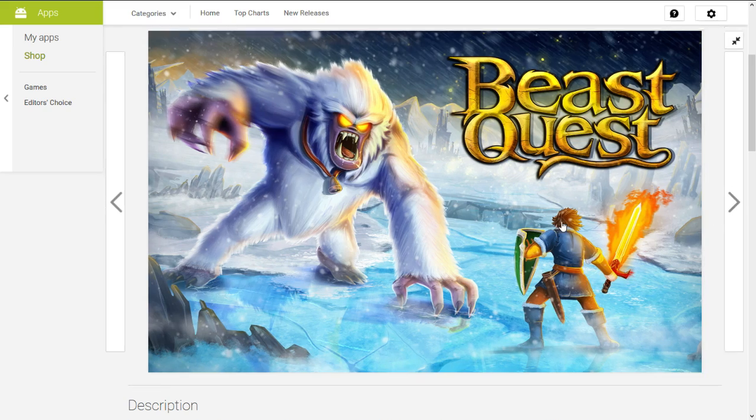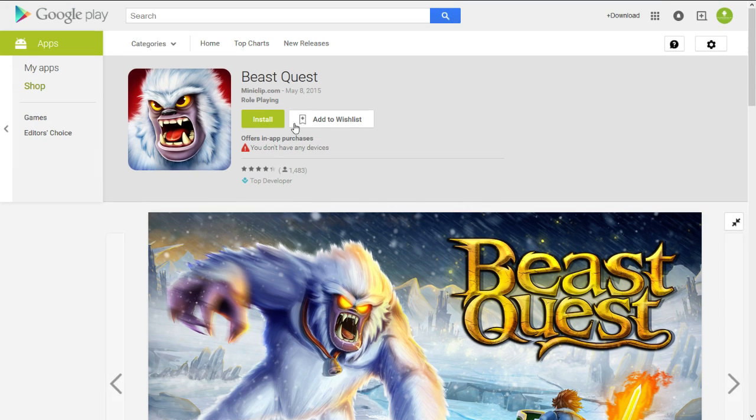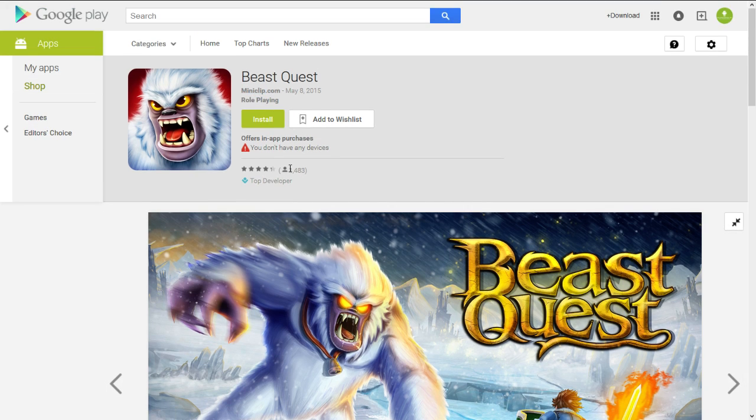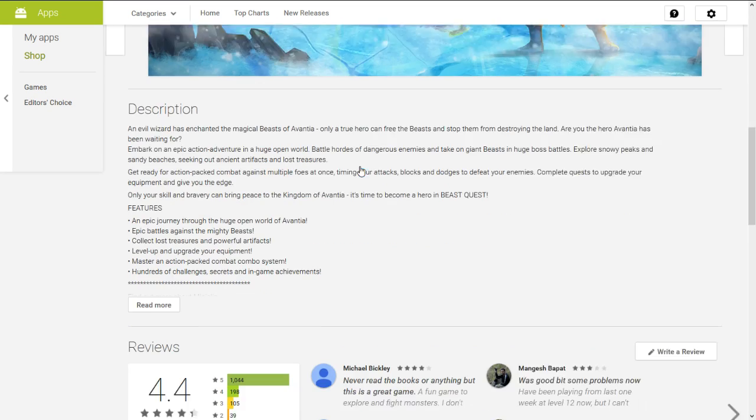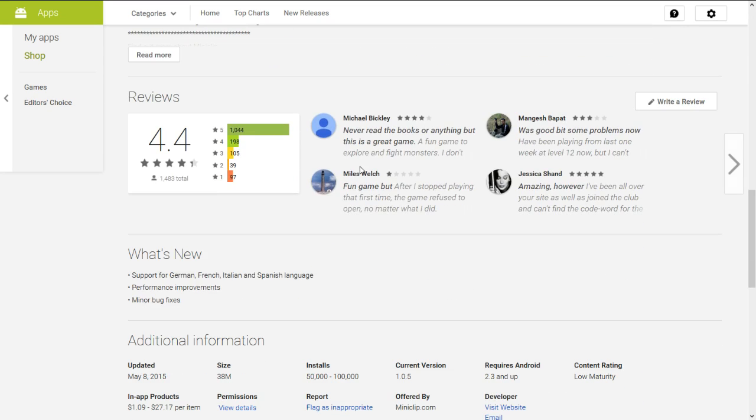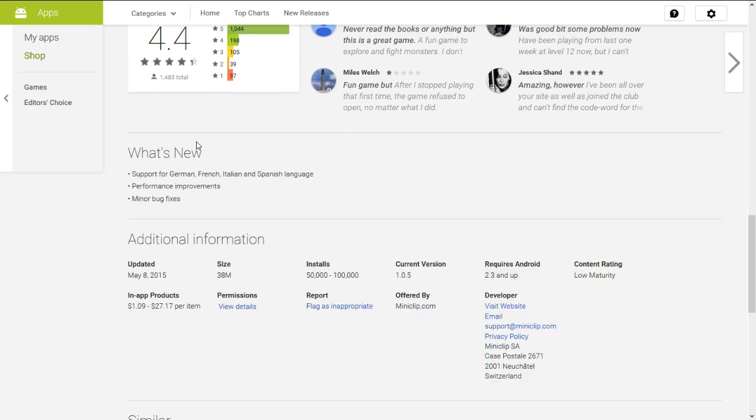It looks like an open world type of game and it was released by Miniclip which is the top developer on the Google Play Store. As you can see it's only been rated a thousand times and it has a 4.4 star rating.